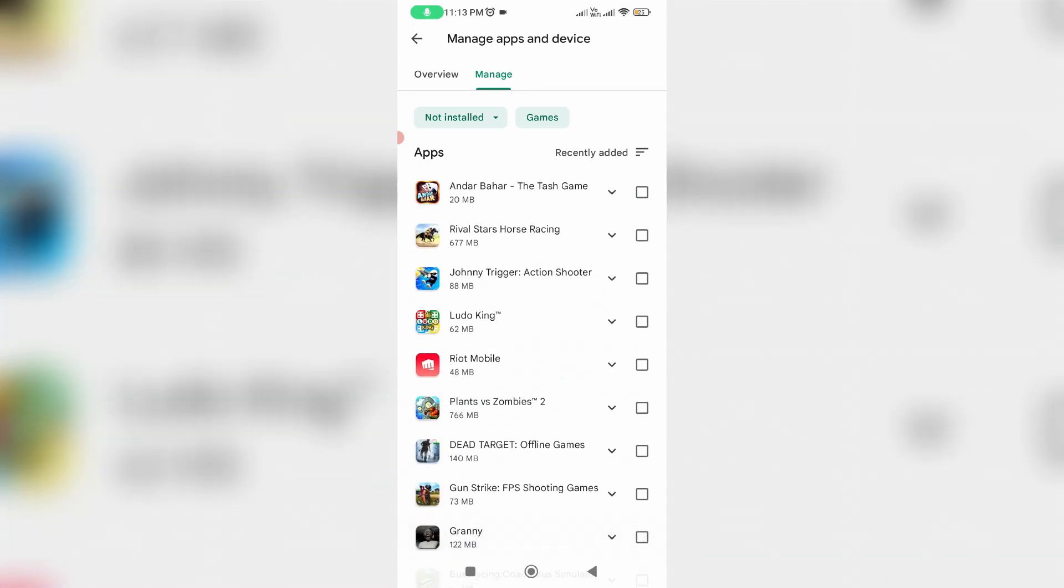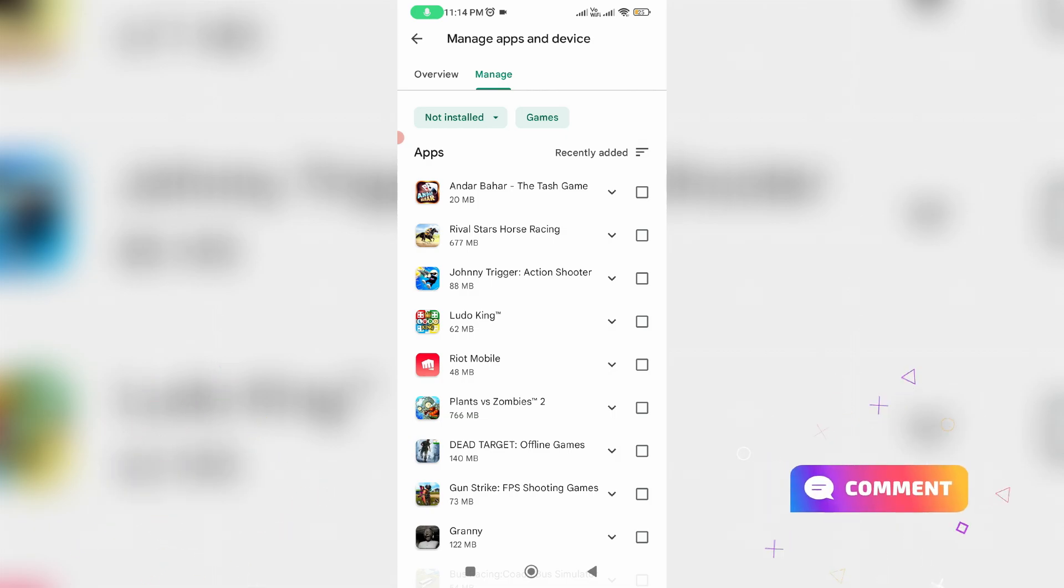So this is the way you can easily find out your recently deleted Play Store apps and games. Friends, if this trick works for you, just leave a like. Otherwise, put your valuable comments. For more tech videos, you can subscribe to my tech channel Techons. Thanks for watching and thanks for joining.